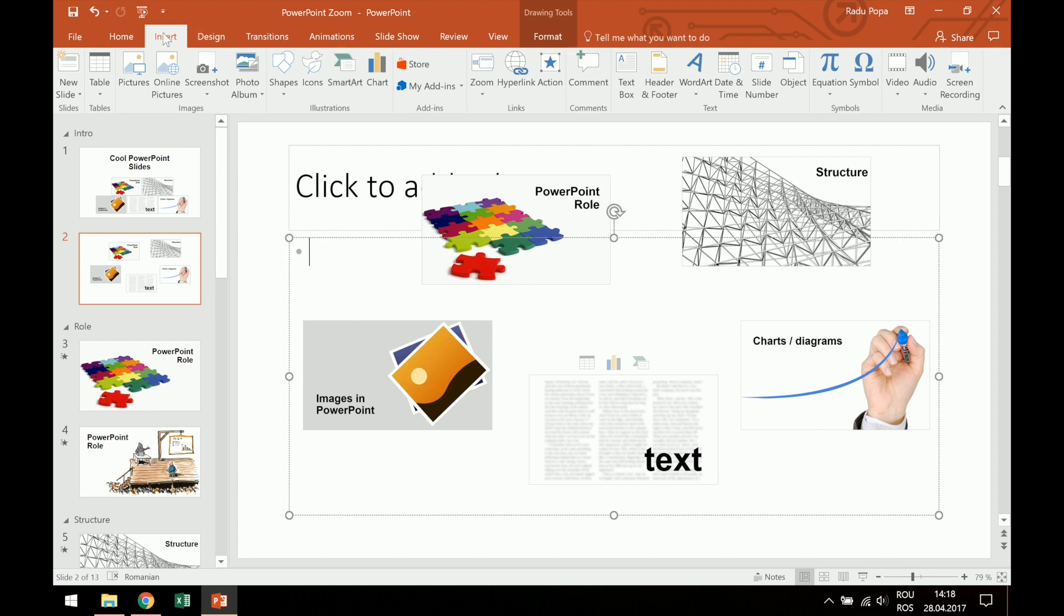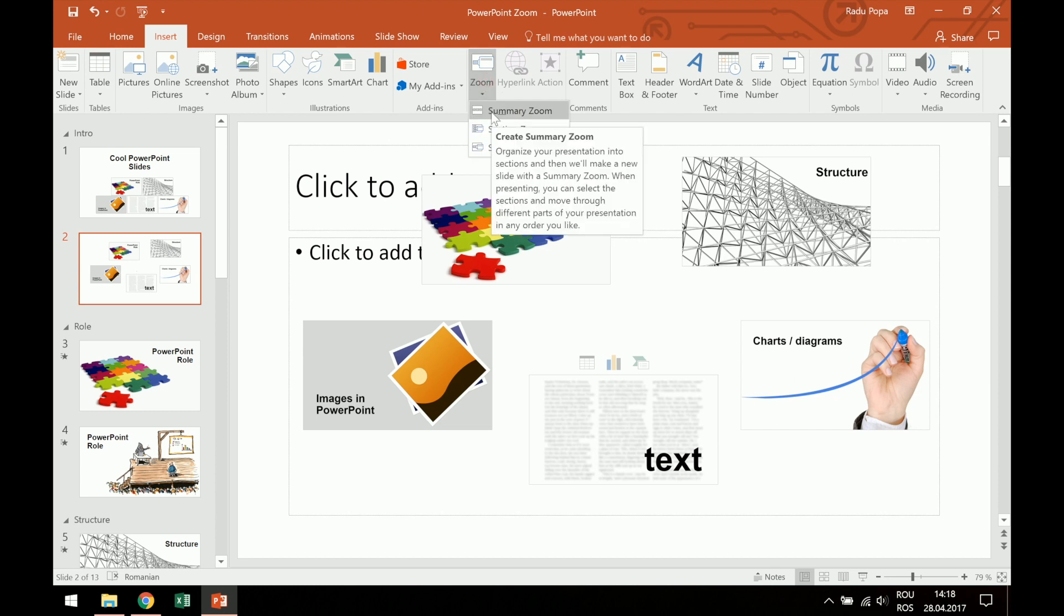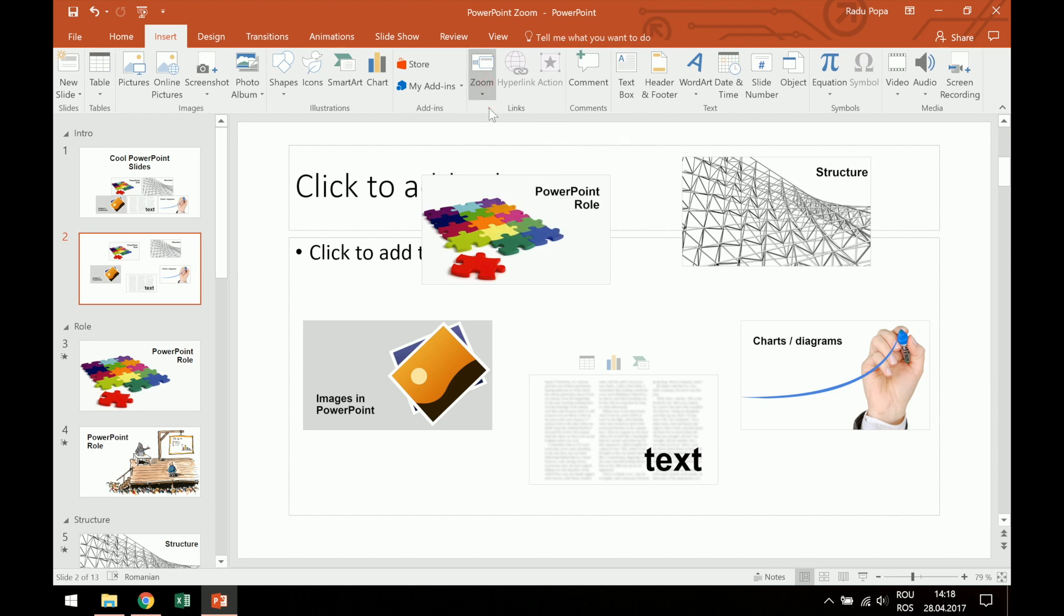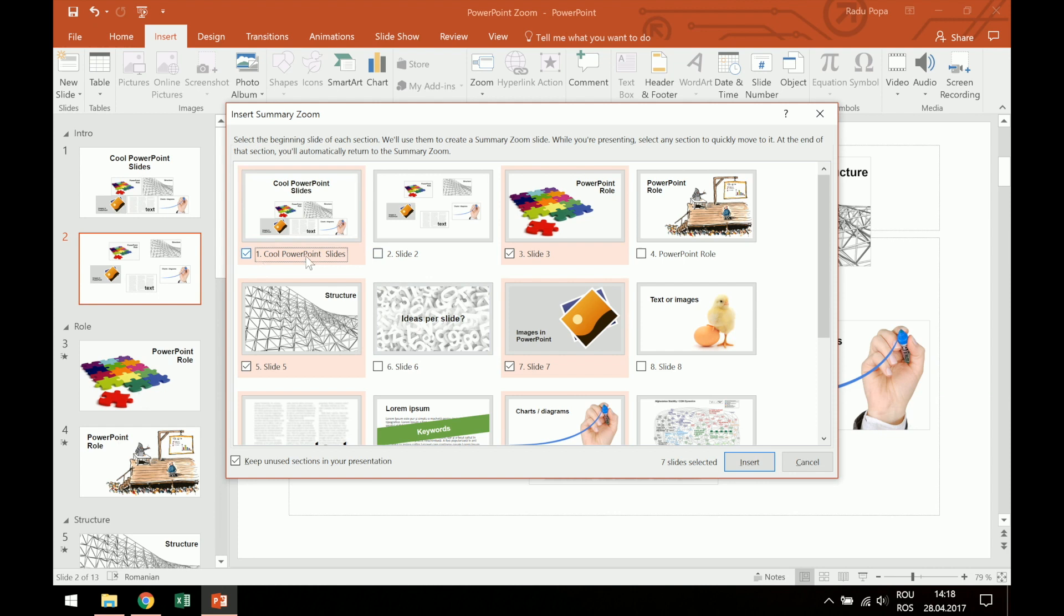It allows me to go into the Insert, and if I have the sections created, just put them over here. Another option that I have is to use maybe Summary Zoom, and this allows me to maybe define the sections while using this feature. For example, maybe I have a presentation that doesn't have sections, so I can go and check them one by one.